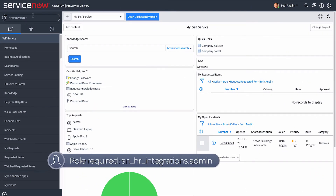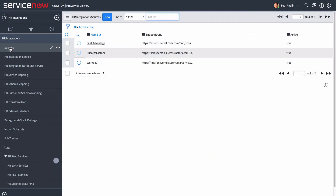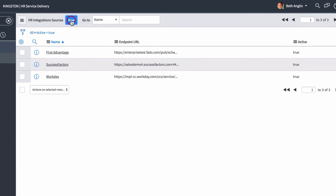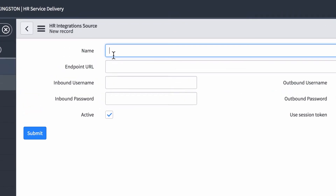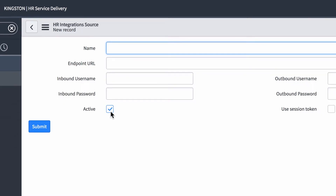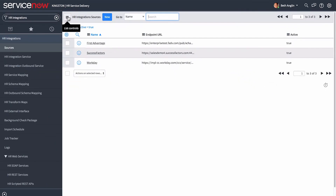Let's look at the first part of the process: providing the source credentials. We start by opening an existing source, or creating a new source, where we provide information about the third-party system. When creating a new source, provide the name of the third-party HR management system and make sure the active checkbox is selected.